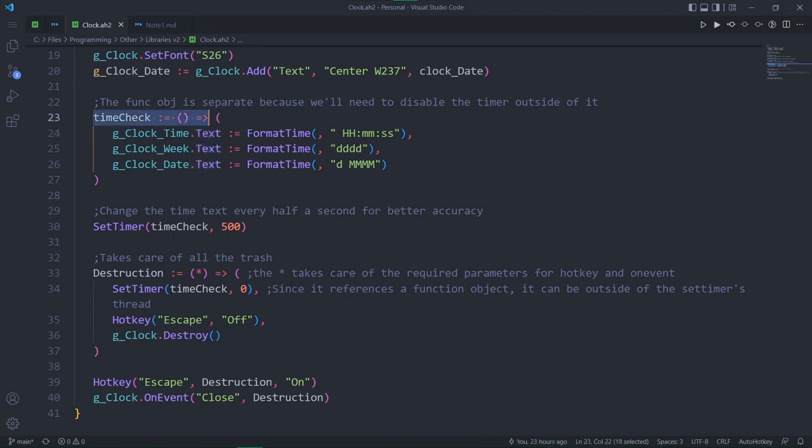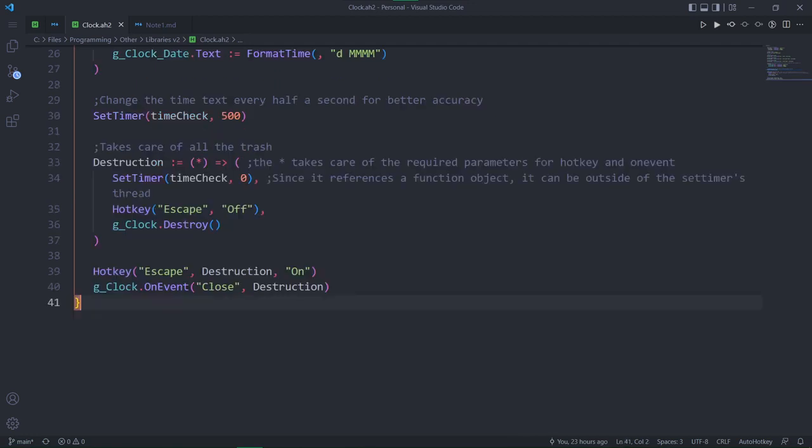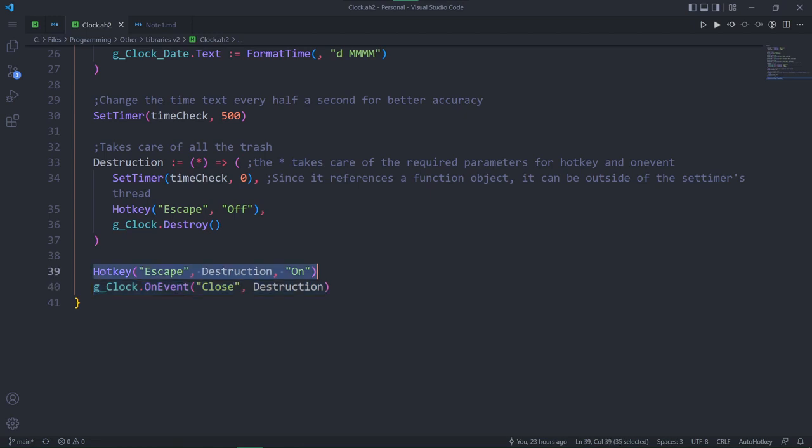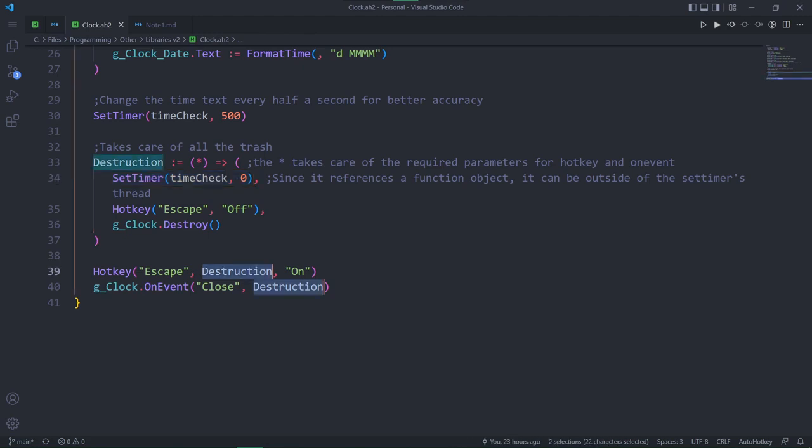Using the function object of these three lines, we run them every half a second. Right now we have three things to take care of. We have to make sure the GUI is destroyed when it's closed, make it easier to close it using escape, and remember to delete the timer we set. If we forget to delete it, once the GUI is destroyed, we're going to get an error.